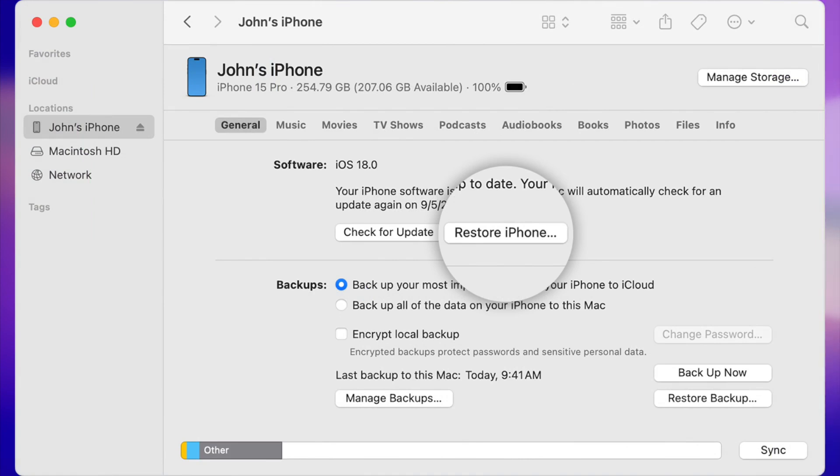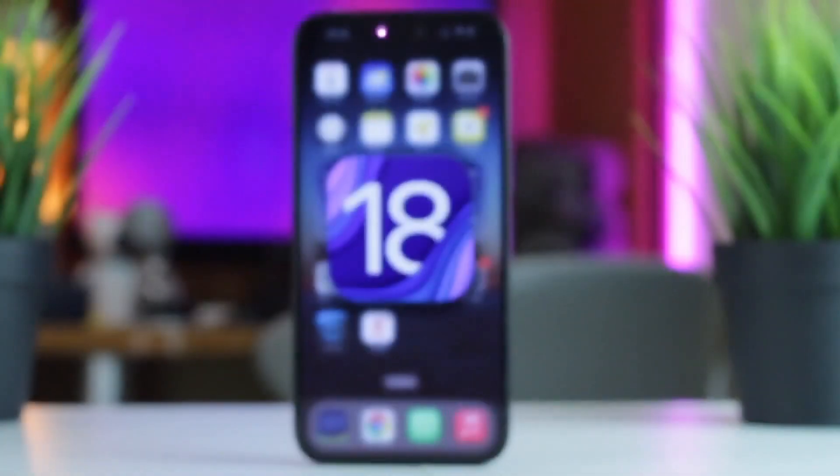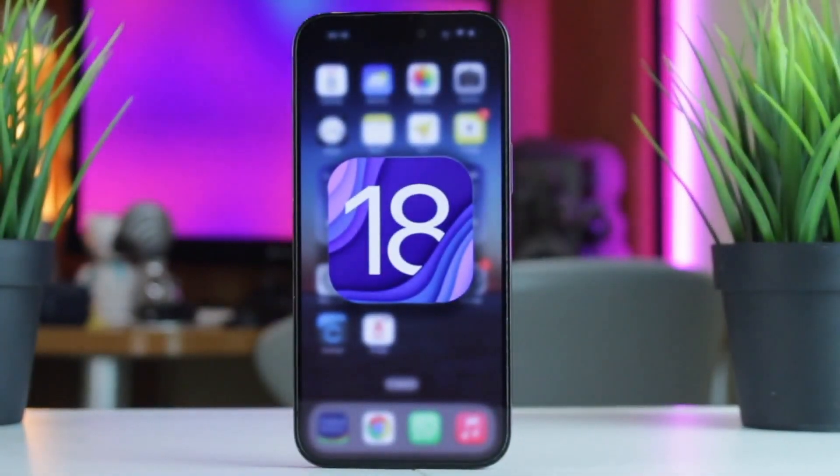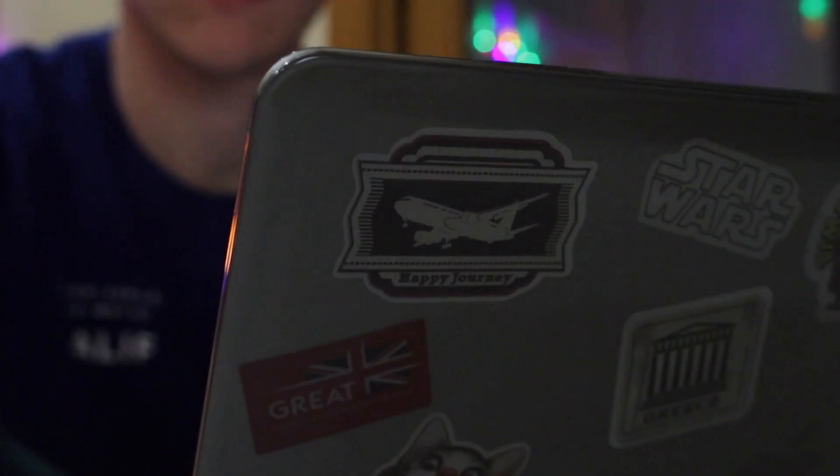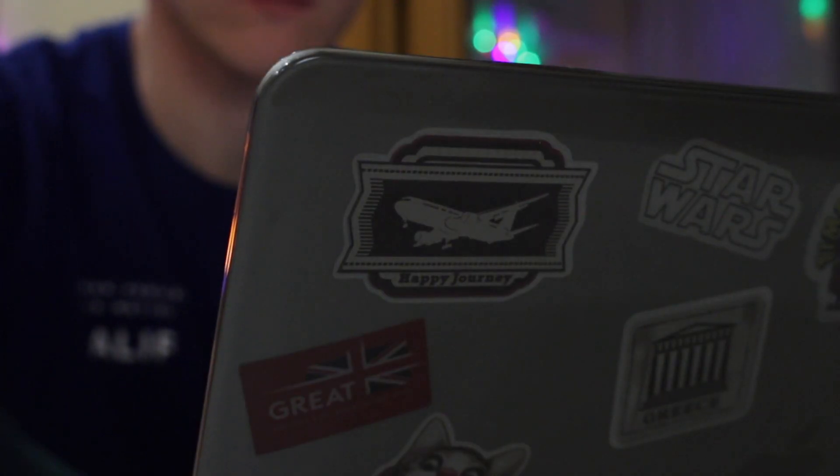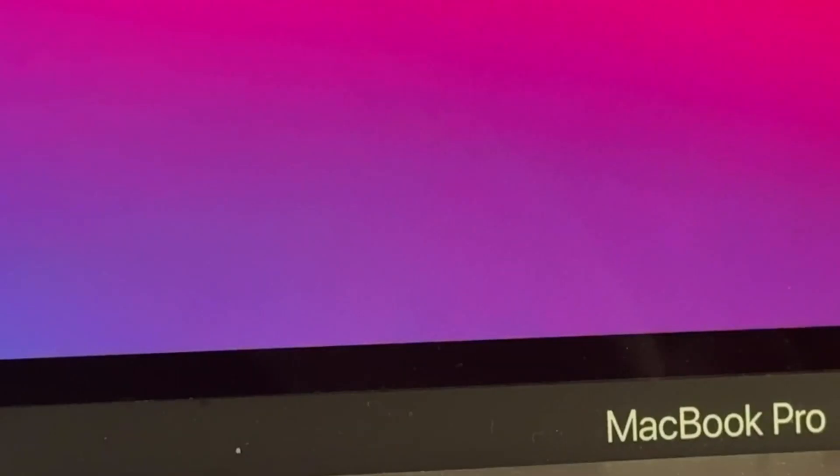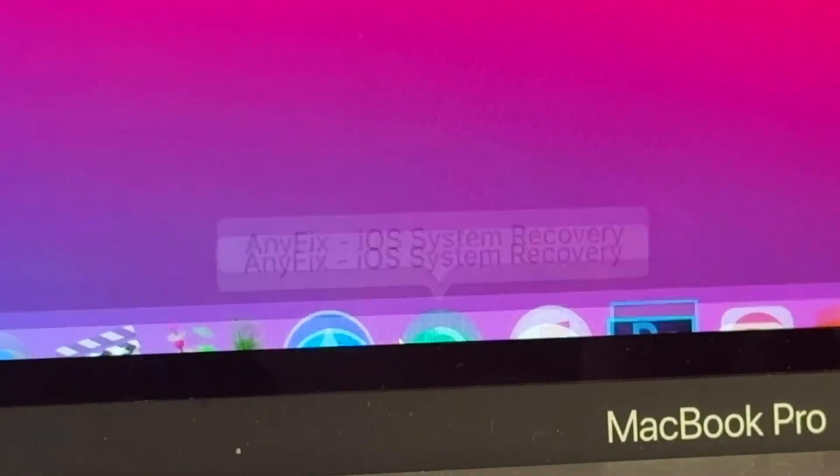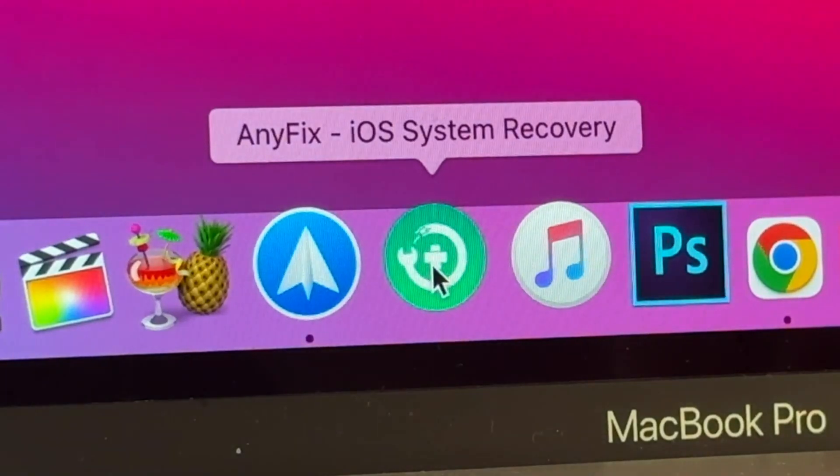But please note that this method will automatically upgrade your device to Apple's latest system such as iOS 18, for example. If you wish to downgrade to iOS 17 or previous versions, we recommend you to use any fixed utility.